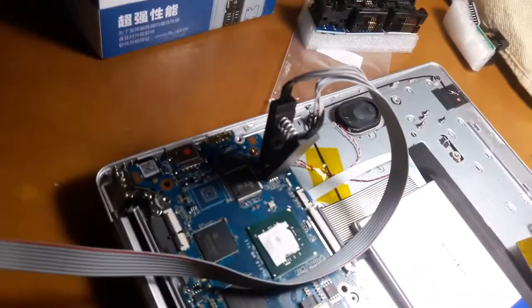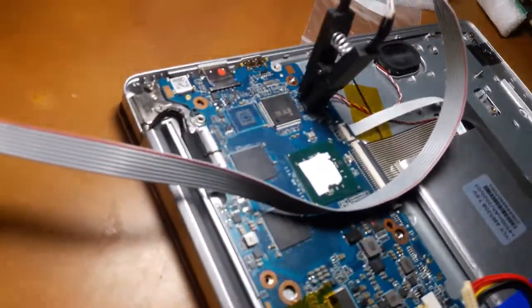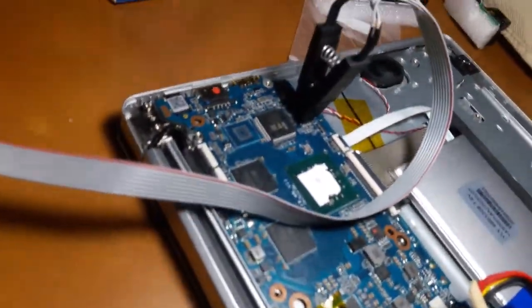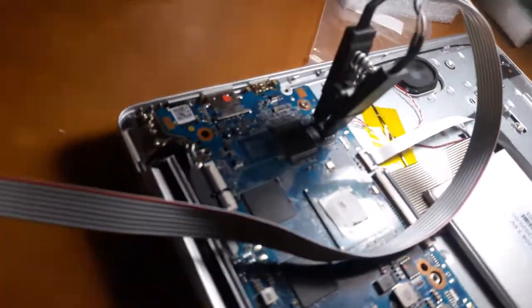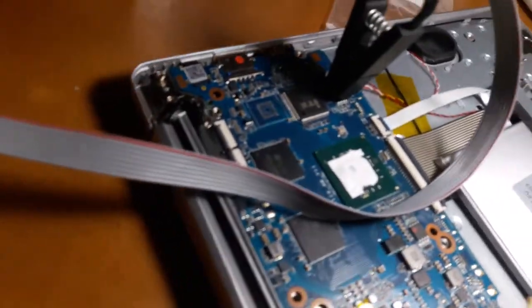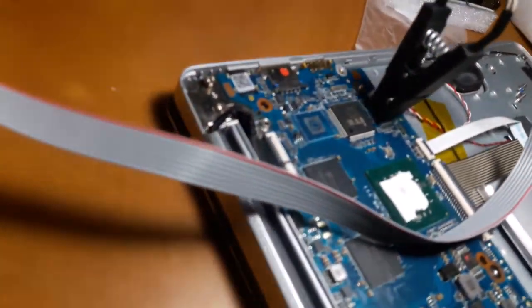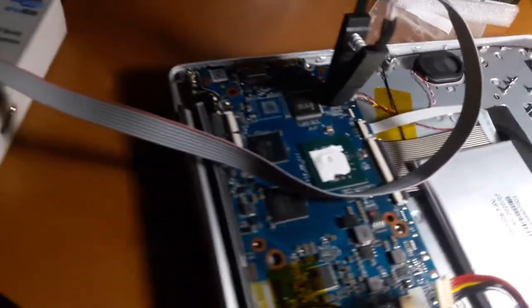So, yan, kinabit ko na siya dun sa pinaka-BIOS niya. BIOS IC, ayan. Tapos yung USB, ayan, mag-rara na tayo.